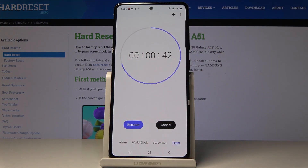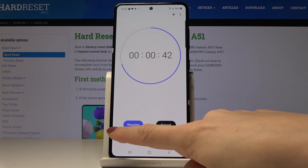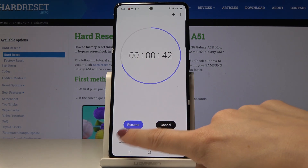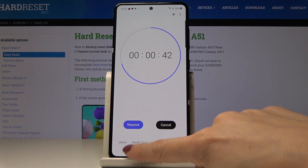If you click on Pause you can stop it for a while, and then you can continue the timer by tapping on Resume.